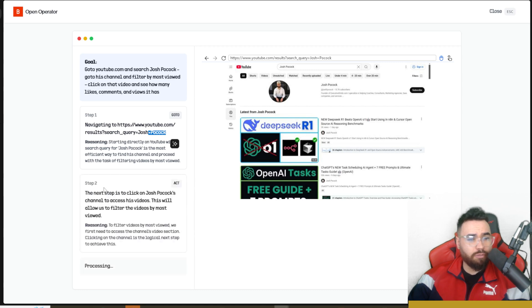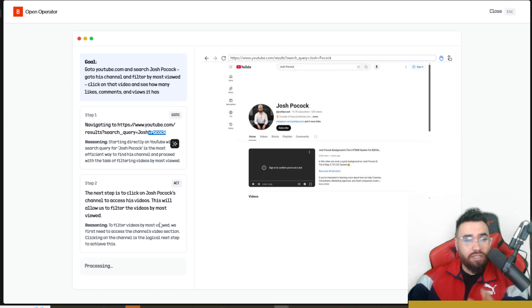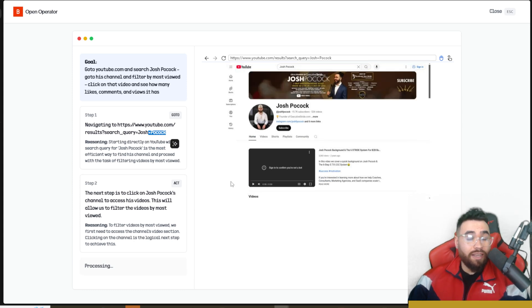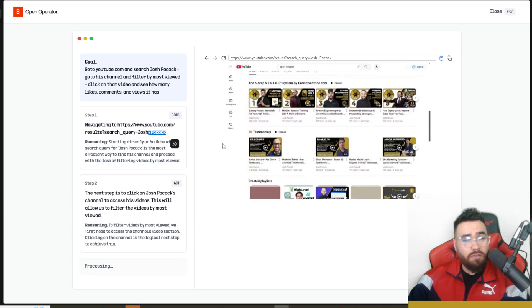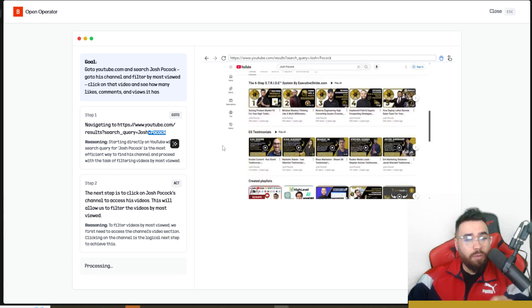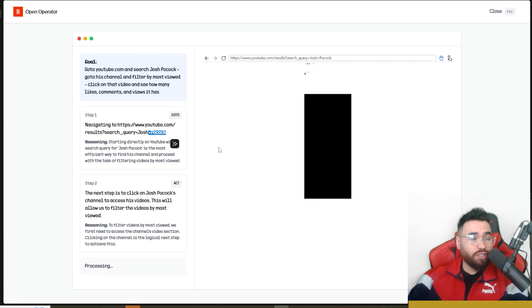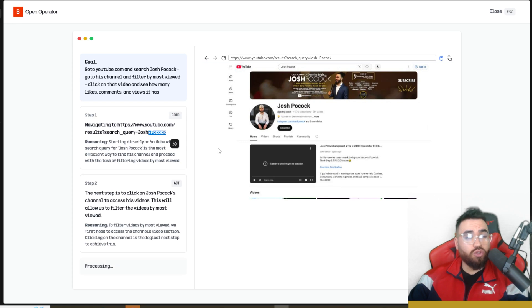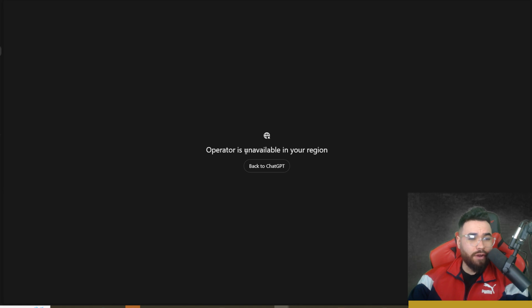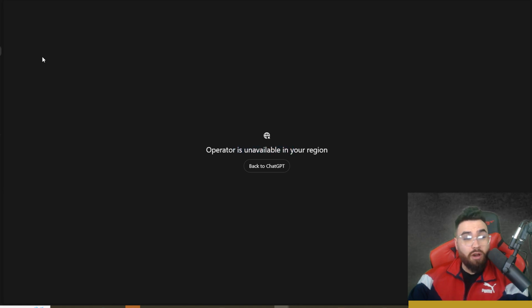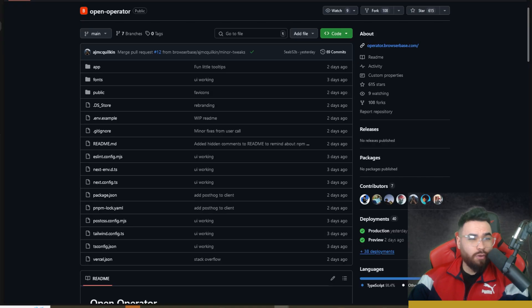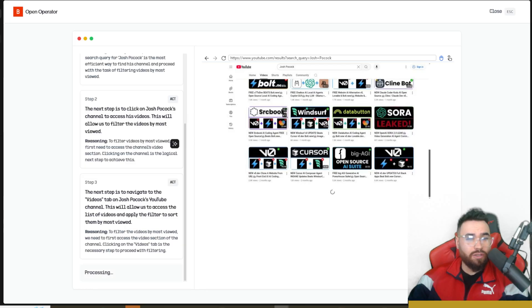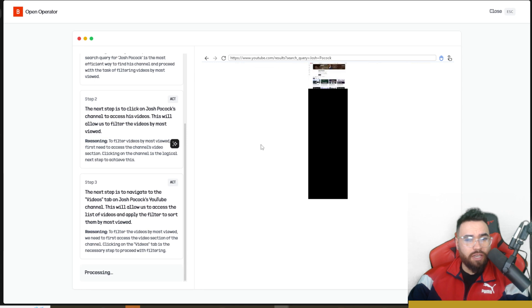We have our channel right here, it's currently processing. Now it's going to click on our channel. As this is going, I just want to say that this is even in some ways better than Operator, OpenAI's Operator in and of itself, because OpenAI's Operator won't even let you go to certain websites like YouTube or different things like that. I haven't been able to test Operator out myself because it's not available to my region yet, but honestly I wouldn't even bother because I don't plan on paying $200 a month for something that is open source and for free.